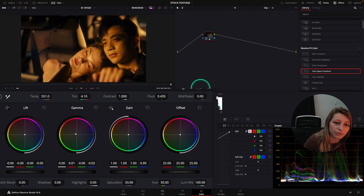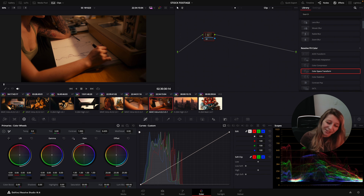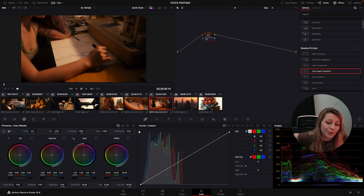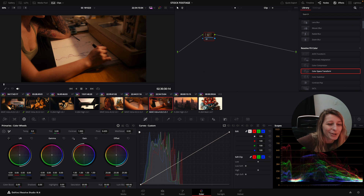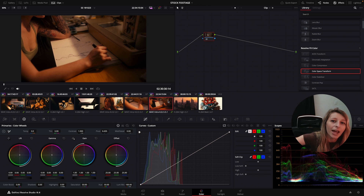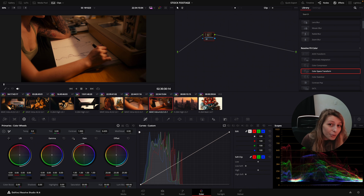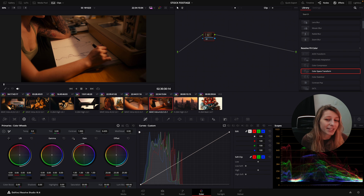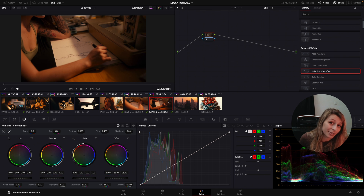Thank you guys for watching this video. It's fun to do an episode on stock footage because this is something I struggled with a lot as a beginner — I wasn't putting my footage inside the same color space. I was trying to interpret S-Log to Rec. 709 and then just guessing for stock footage without using CST. I think with this technique it will be easier for you. I hope it unlocks something — have fun grading, stay safe, and I'll see you next time!